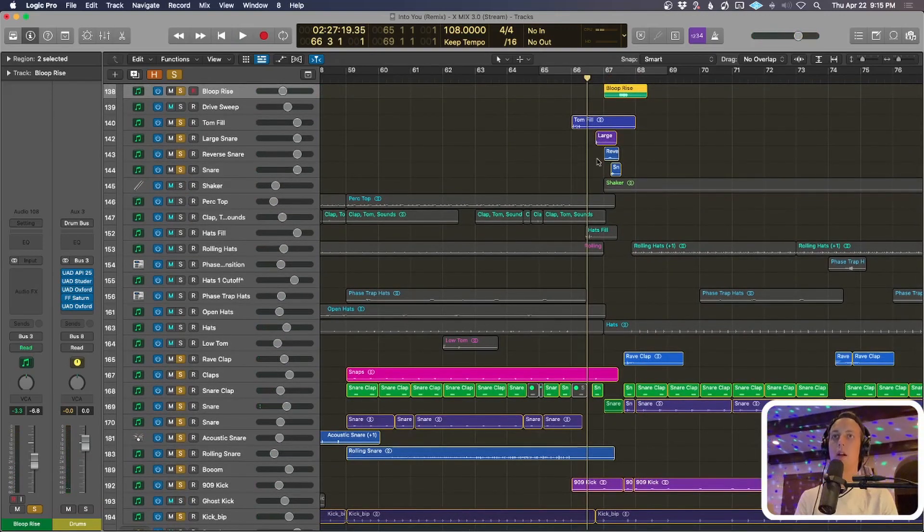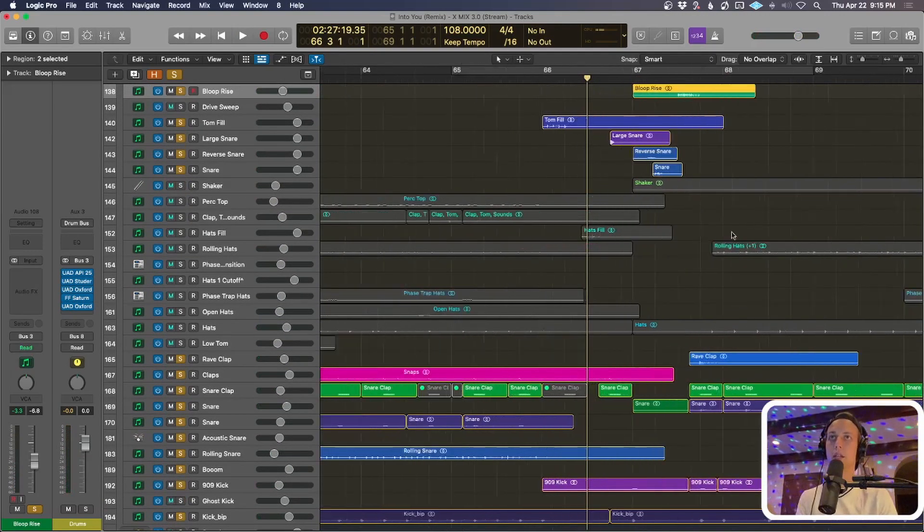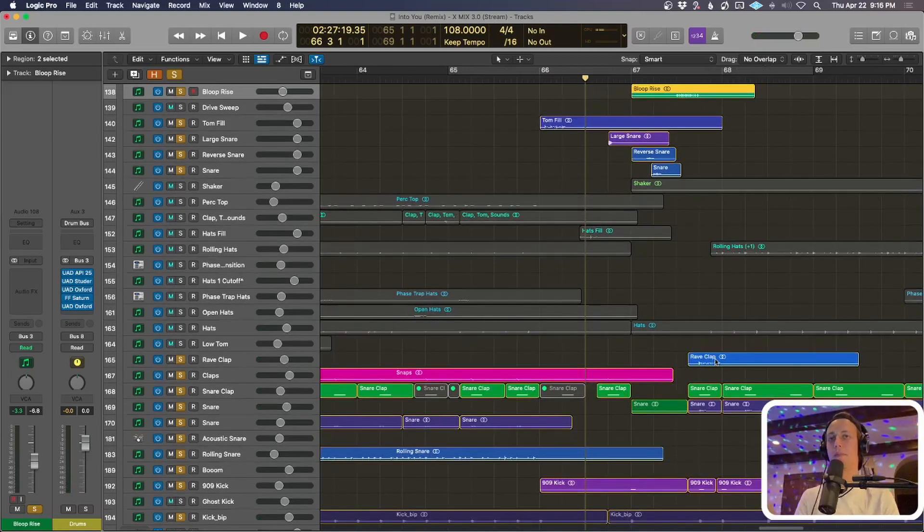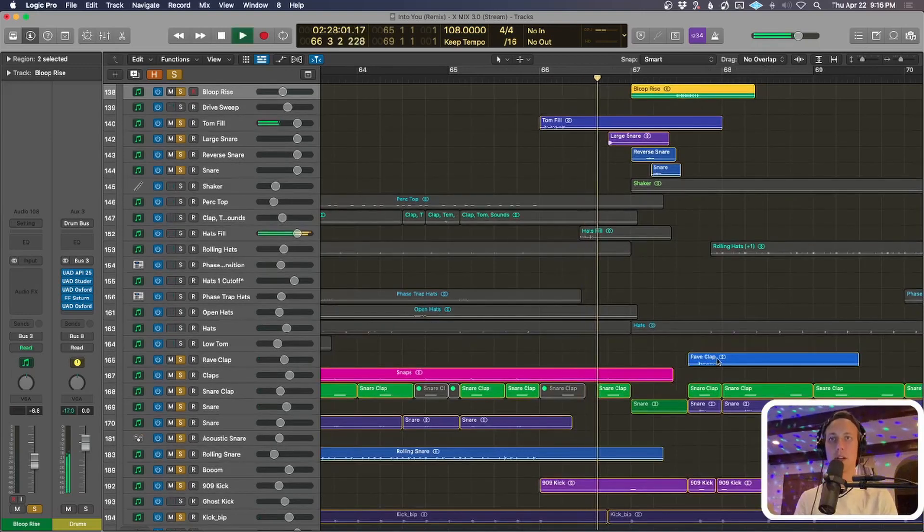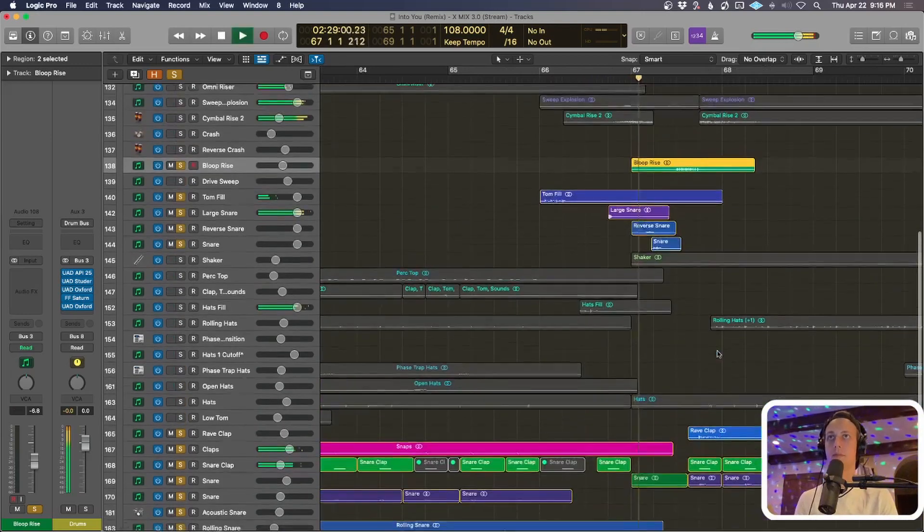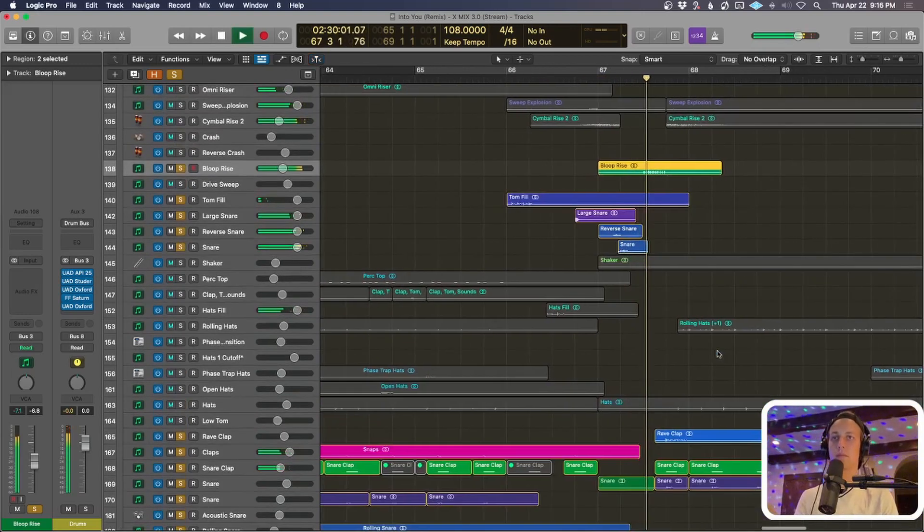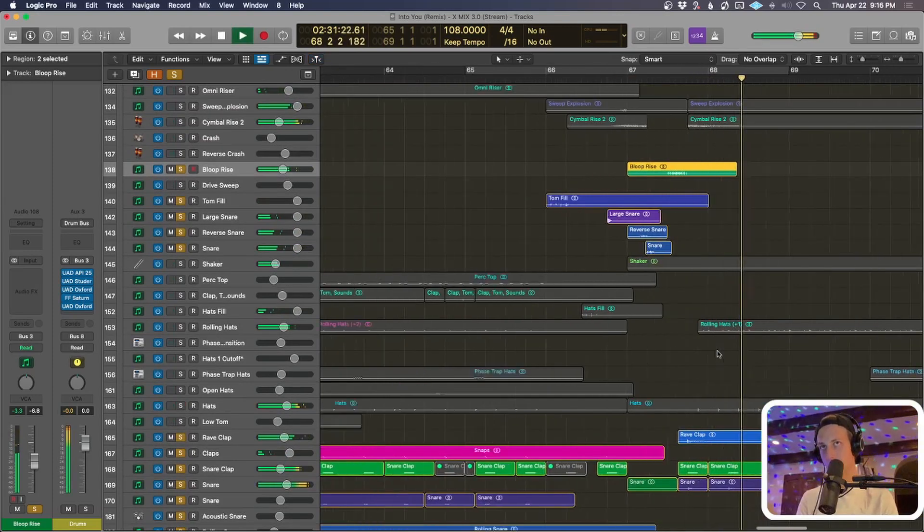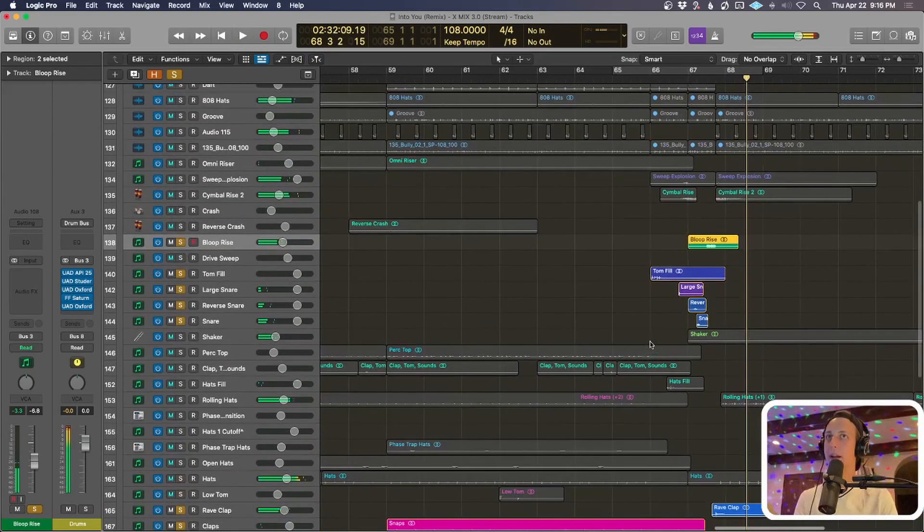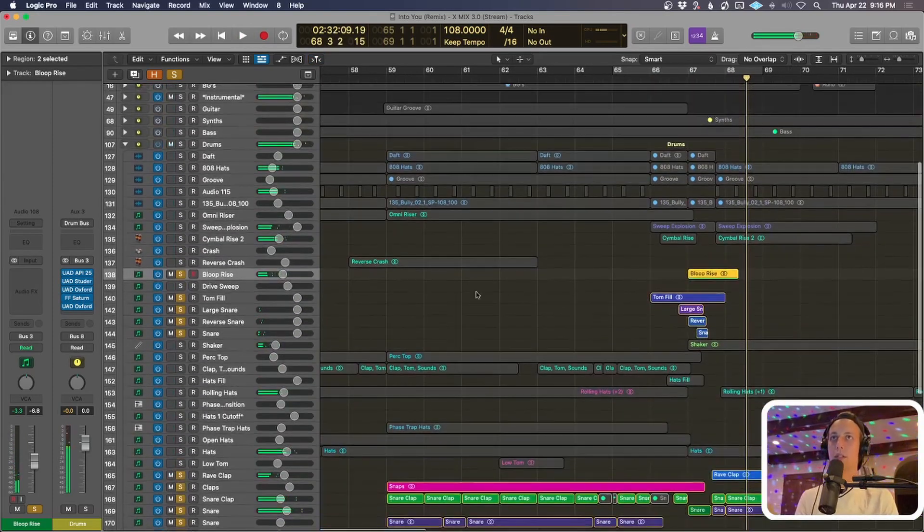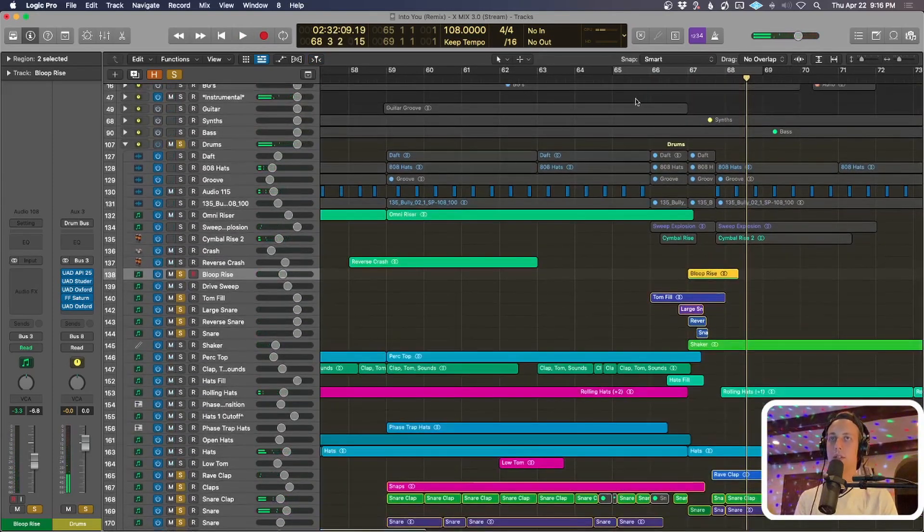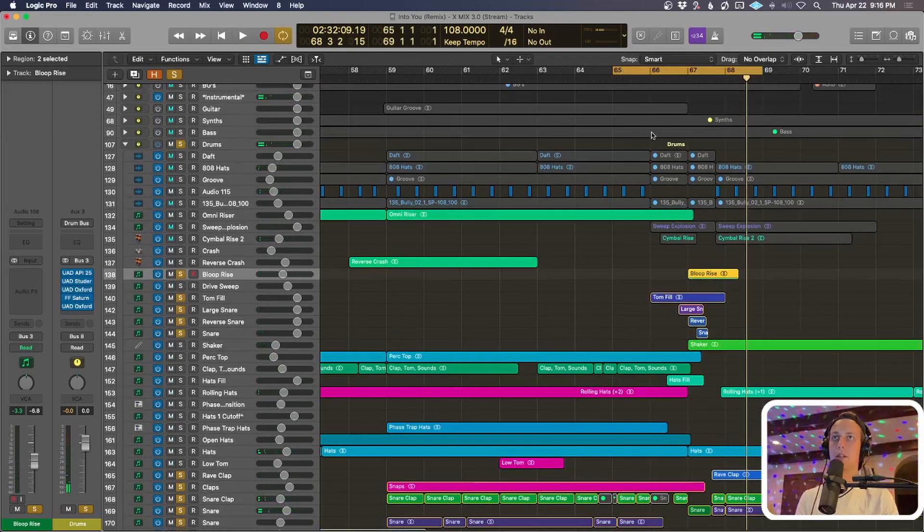And the biggest last payoff in that whole section is this rave clap that comes in on the, what is that, the four. Feels great. And then you're back into the groove. So with everything together drum-wise you can hear the context of it.